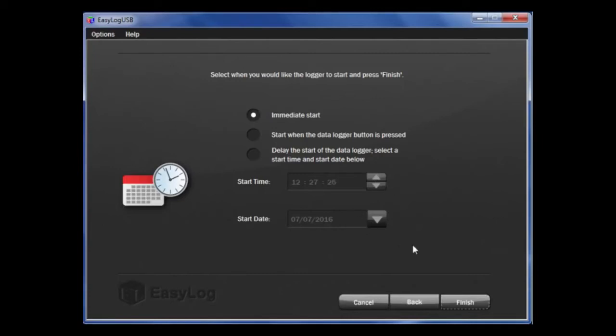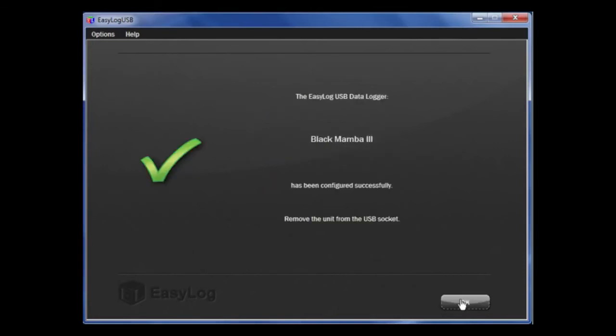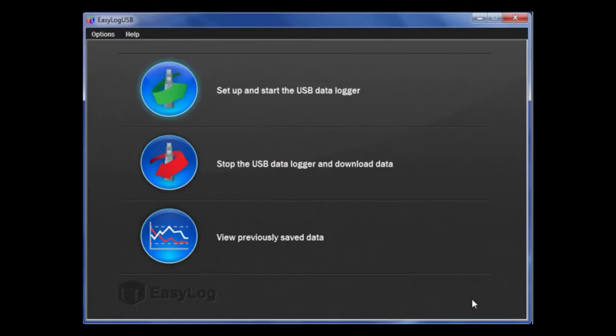Once that is complete, click Finish and your data logger is now complete. Simply click OK to exit. Now, you can take the data logger out of the USB port and place it in the desired location as it is ready to start taking data.